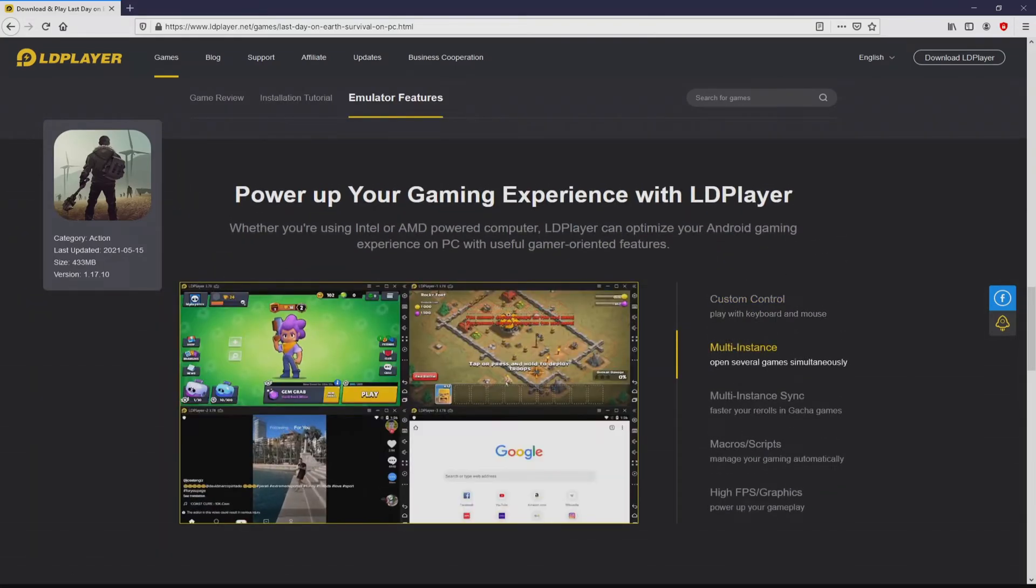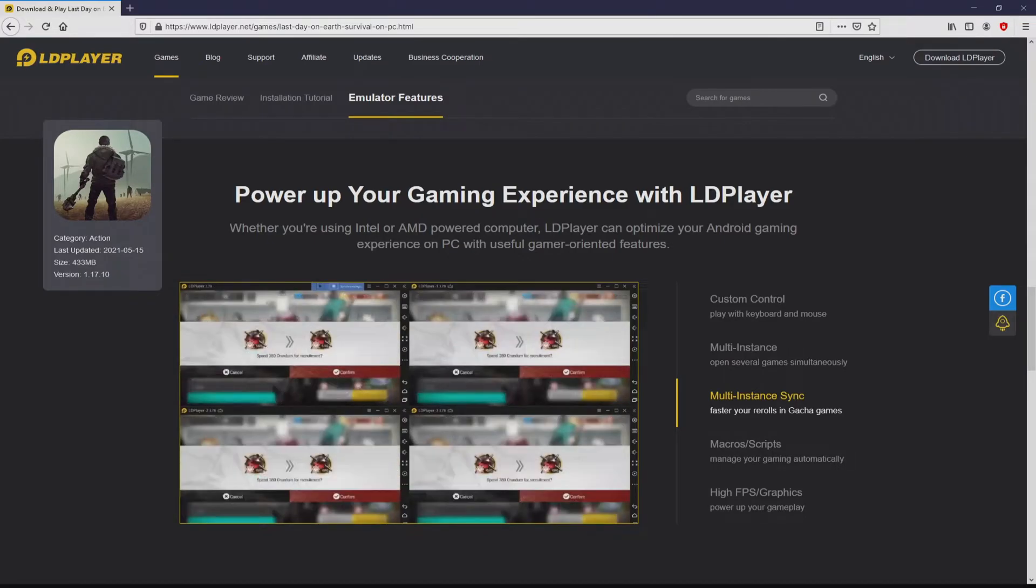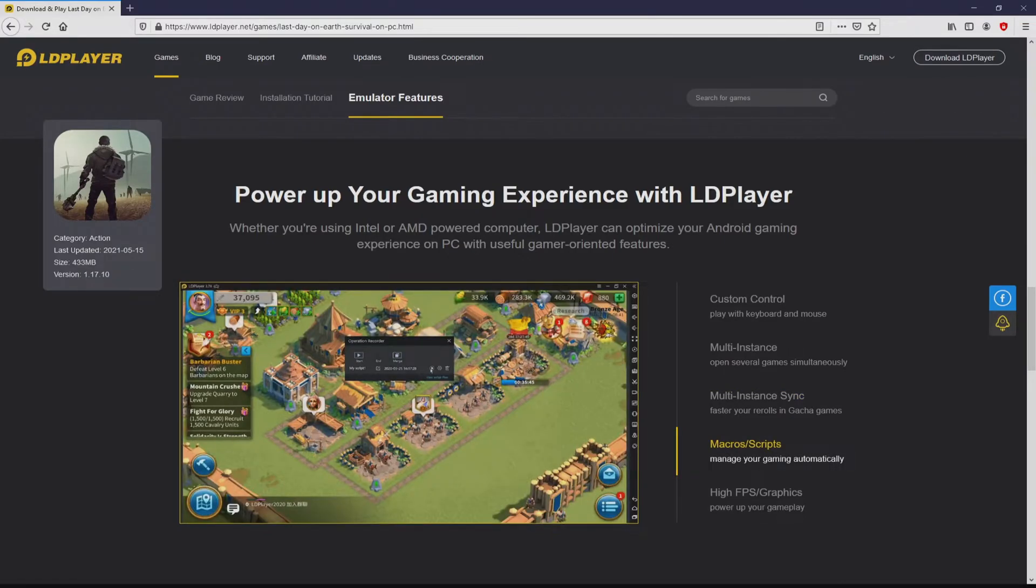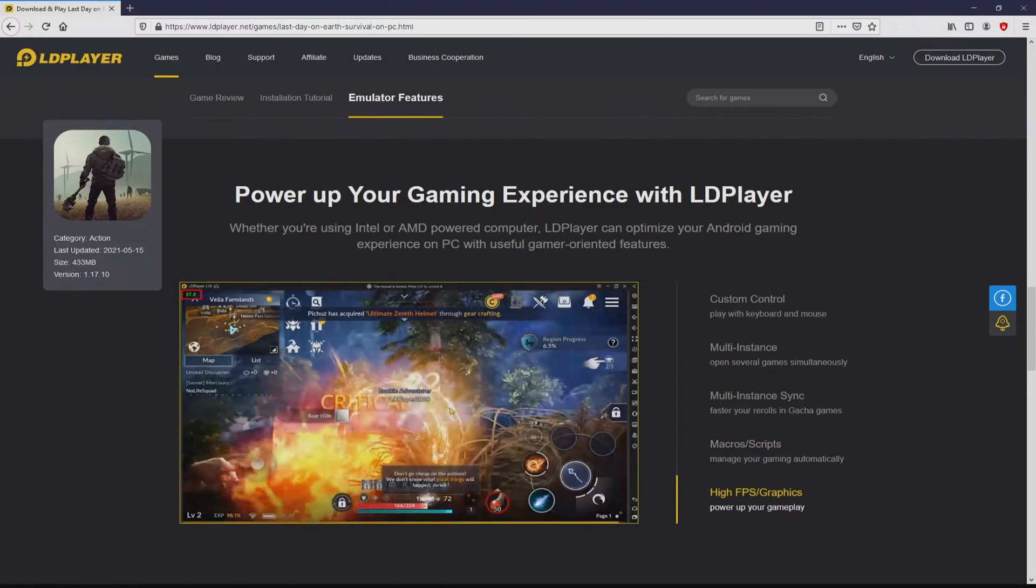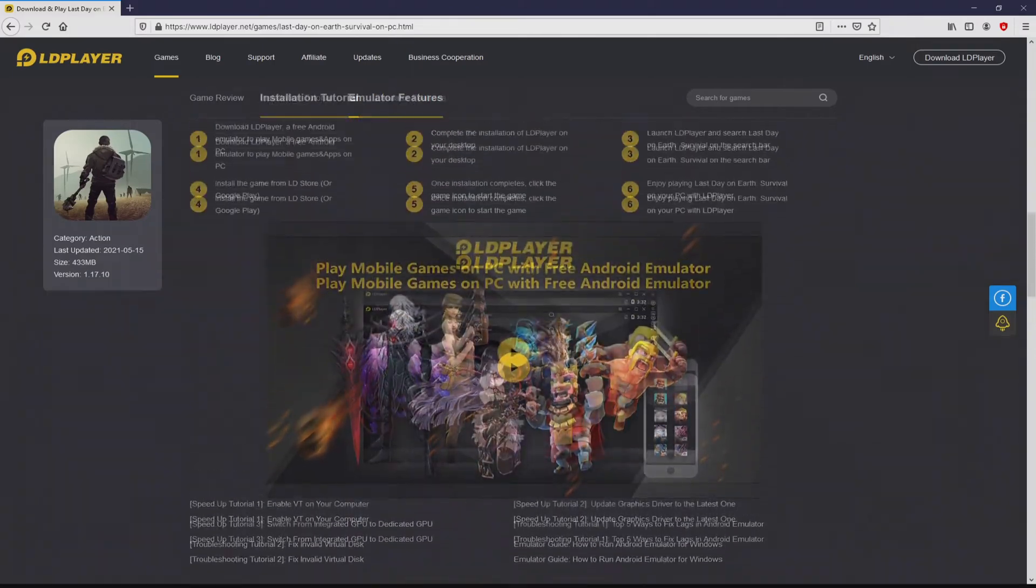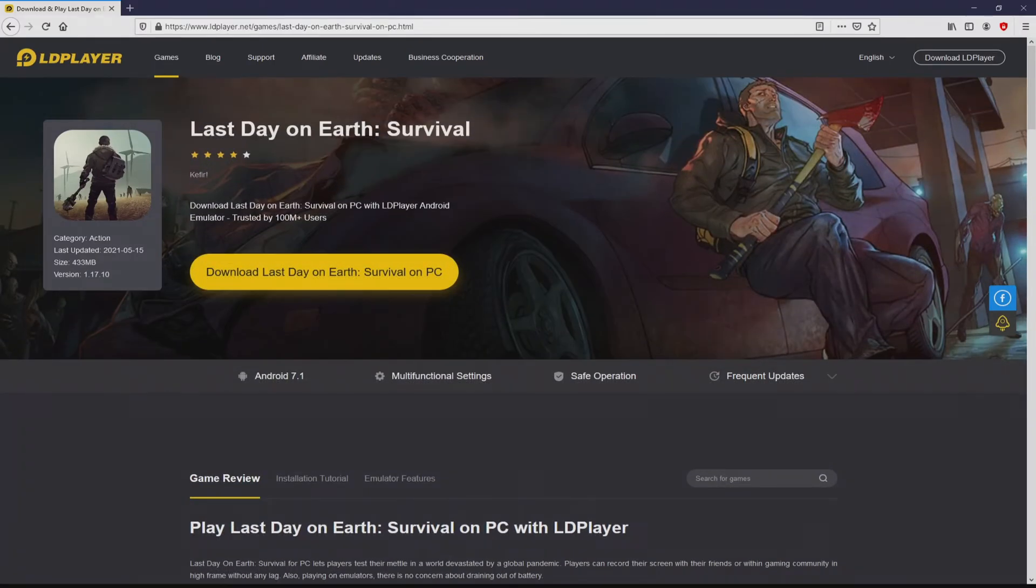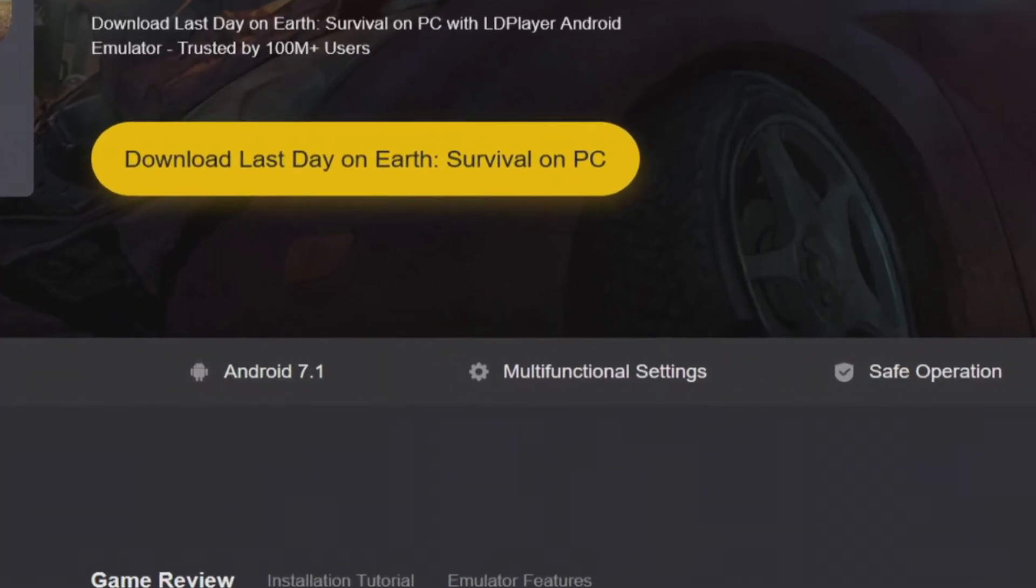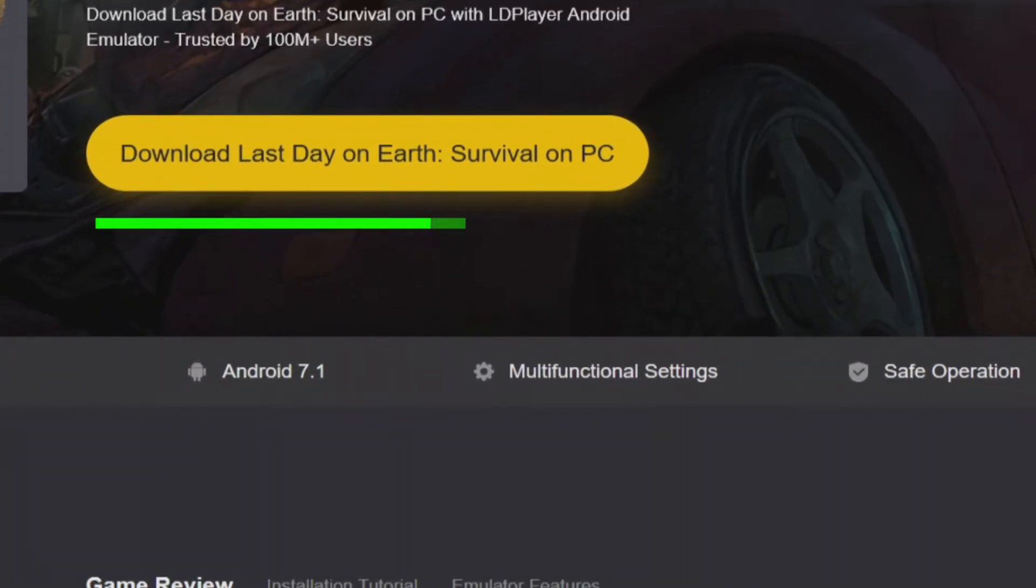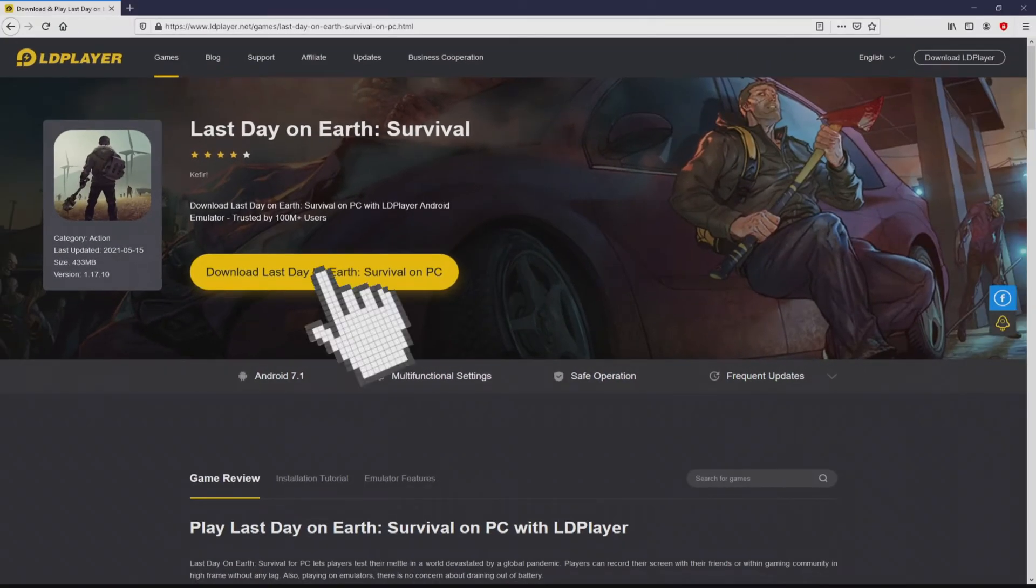It is now obvious that we access a number of pros of preferring this emulator: custom controls, multiple instances, instance synchronization, macros, scripts, high FPS, etc. Now we are ready to proceed to download Last Day on Earth by simply clicking on the button Download Last Day on Earth on PC that you can visualize here in green color. The step is clicking on that button.